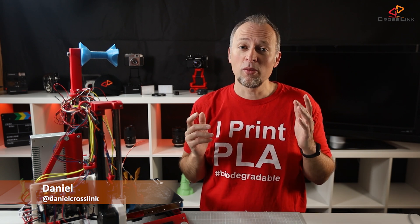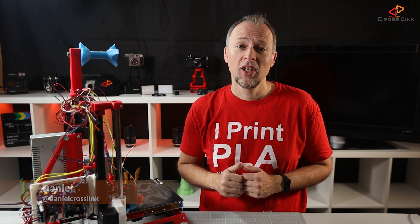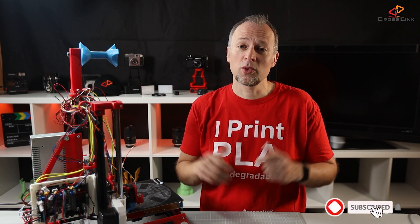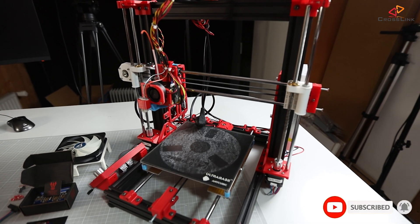Hello, my name is Daniel. Welcome to the Crosslink channel. Our mission is to help 1 million people getting more successful with 3D printing. If you're here for the first time, subscribe and enable bell notifications so you don't miss anything.